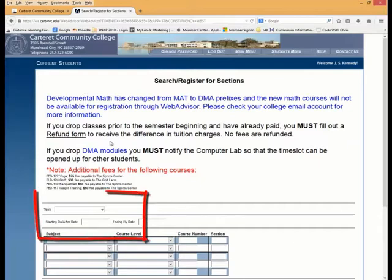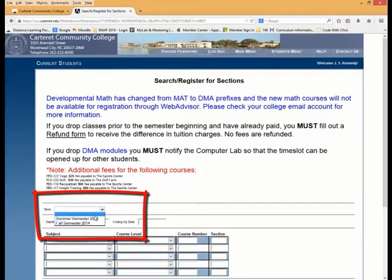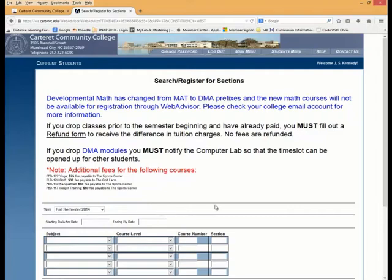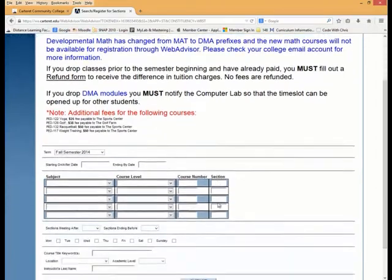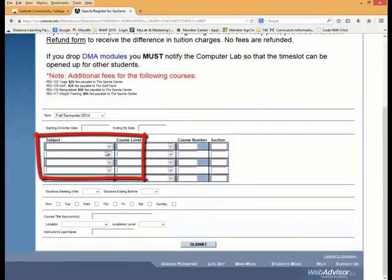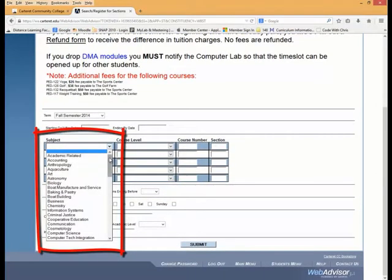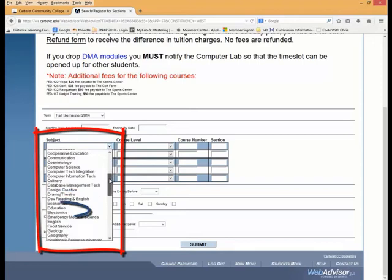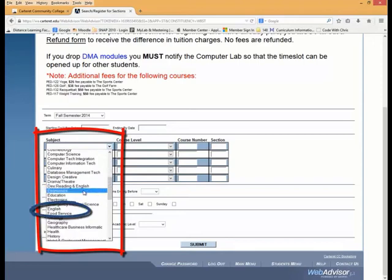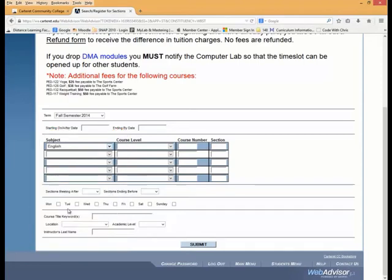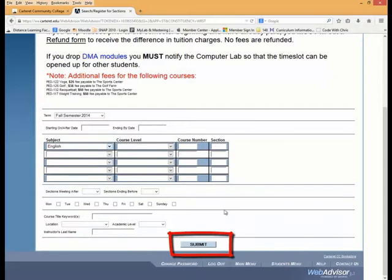On this screen, you'll want to first select the term in which you're registering for classes. In this example, Fall of 2014. Next, you'll want to enter the subject that you're looking for. In our case, we're looking for an English class. You may enter as many qualifiers as you wish on this screen, but it's better to leave it simple.